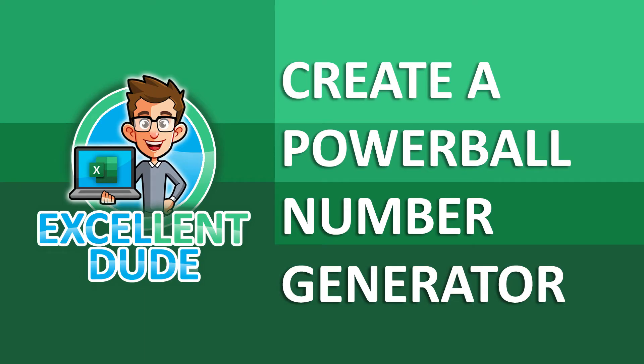Hey everyone, it's ExcelentDude again with another Excel how-to video. In this video, we're going to use Excel to have some fun.